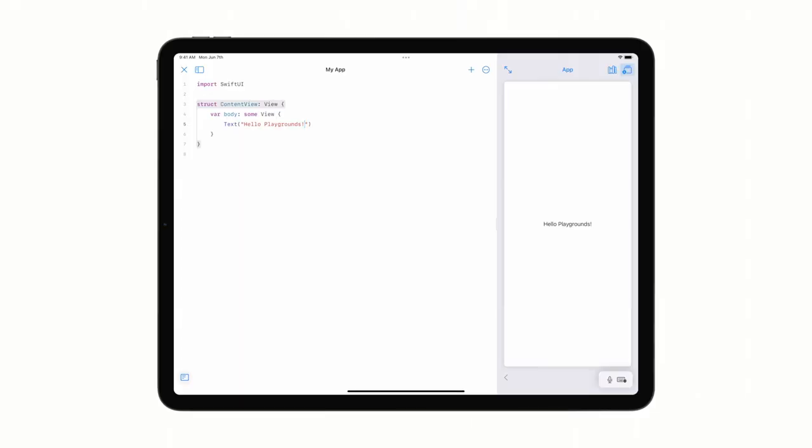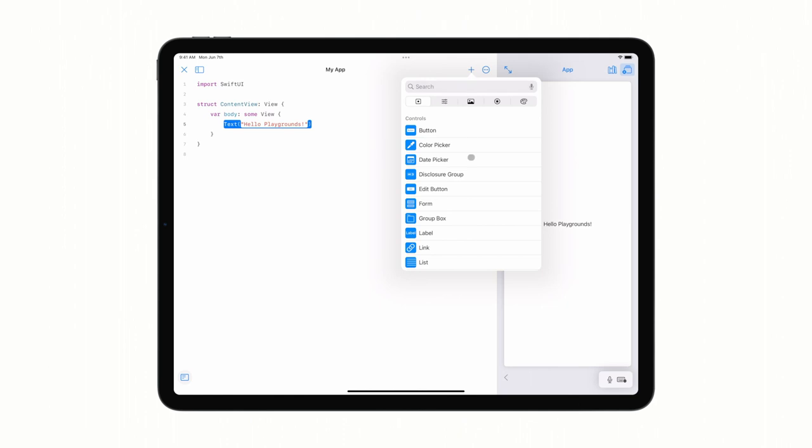Now, let's have a little fun. I'm going to replace this static text with a button. I'll select my text view and then add a button from the library. Here in the library, I can browse and search through assets in my project, as well as the Swift UI views, modifiers, colors, and SF symbols provided by iPadOS. For now, I'll just add my button.